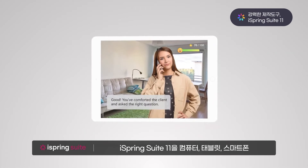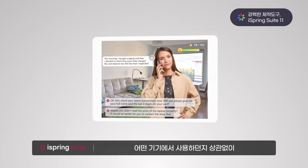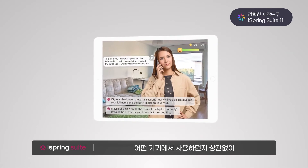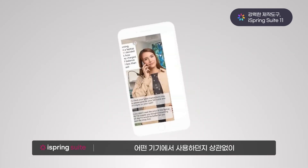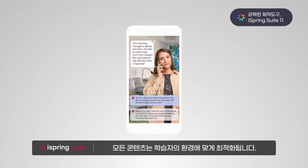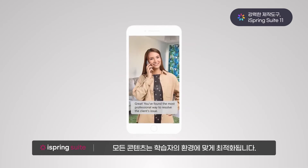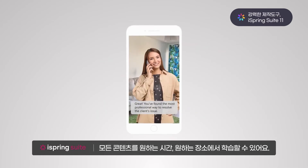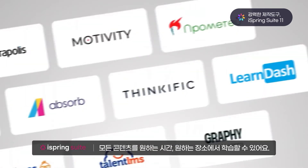No matter which device you use to open iSpring Suite 11, it adapts automatically. Computer, tablet, or smartphone — it doesn't matter. You can learn on anything, anytime, anywhere.